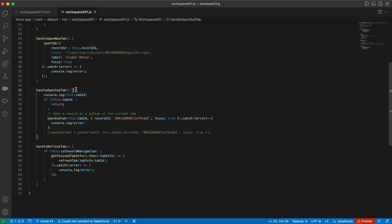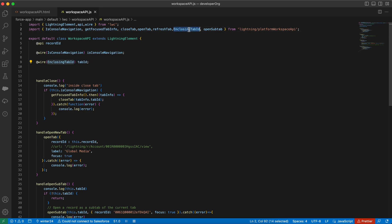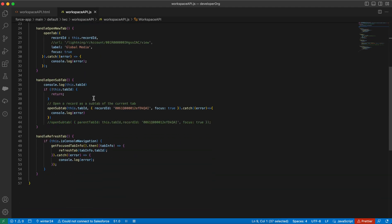And in the open sub tab ID, I need to provide the parent tab ID here. This parent tab ID I'm getting it from here. I'm calling the enclosing tab ID. This enclosing tab ID returns the primary tab ID, the focus primary tab ID. I need to provide the primary tab ID here because subtab opens next to the primary tab.